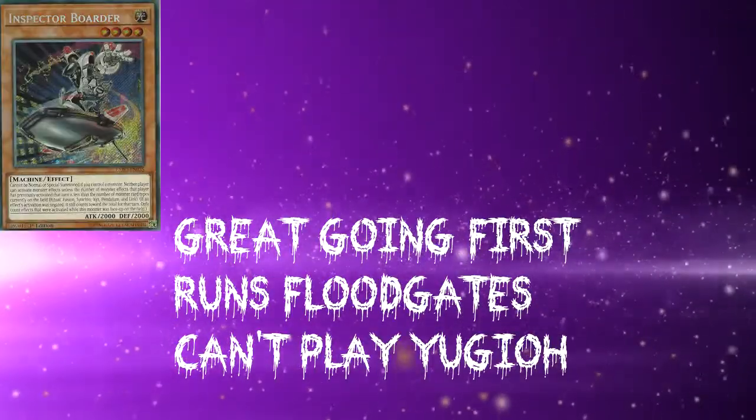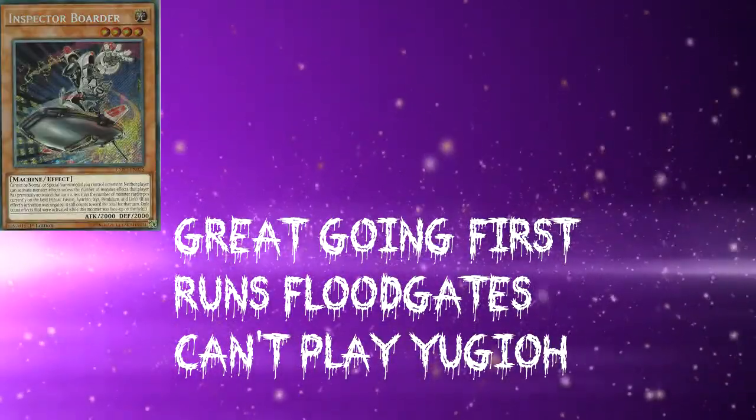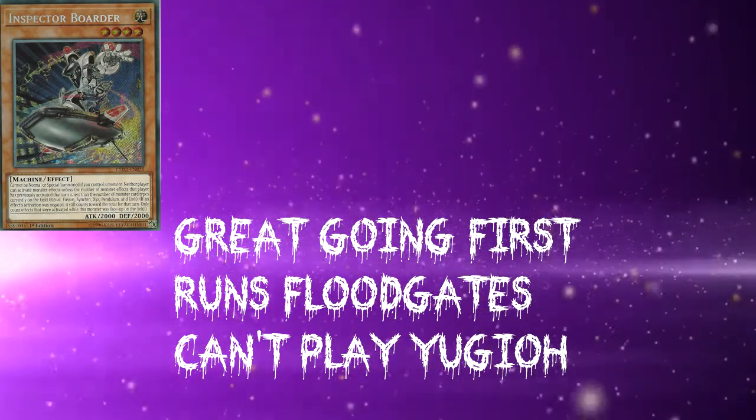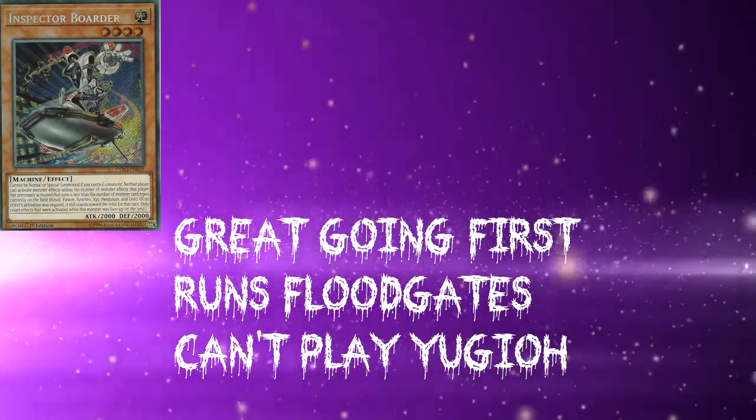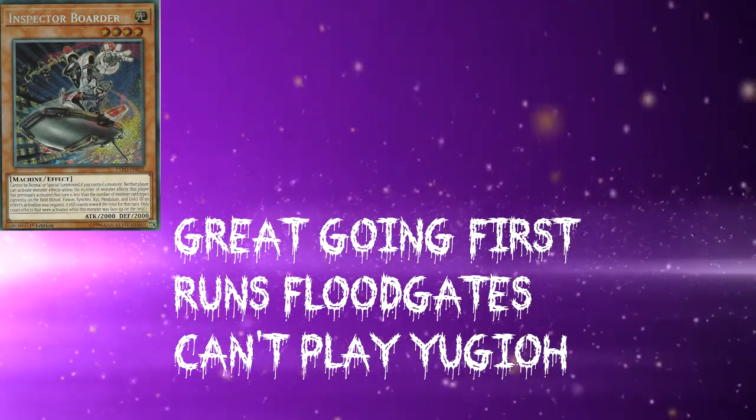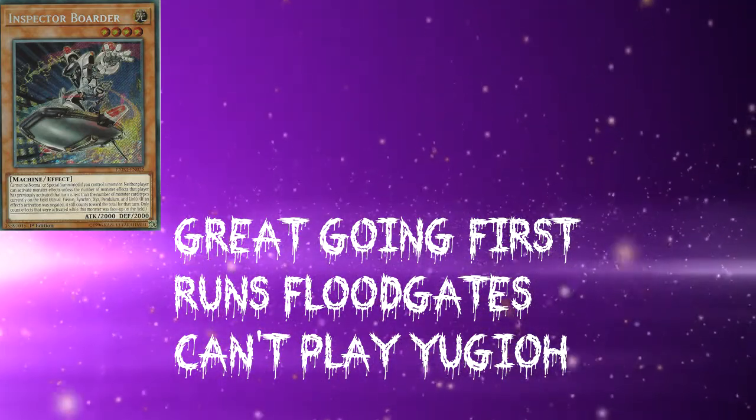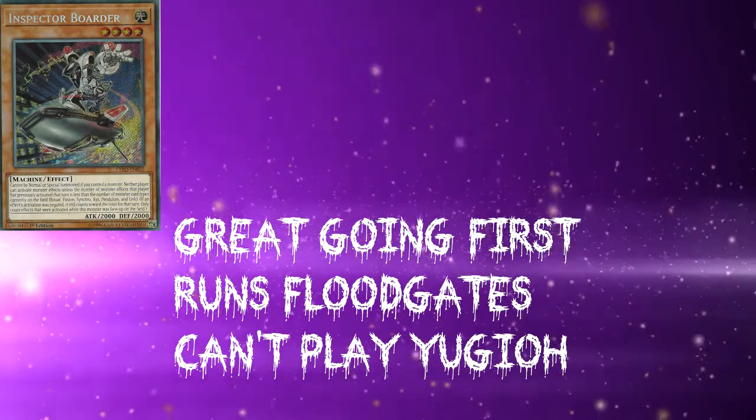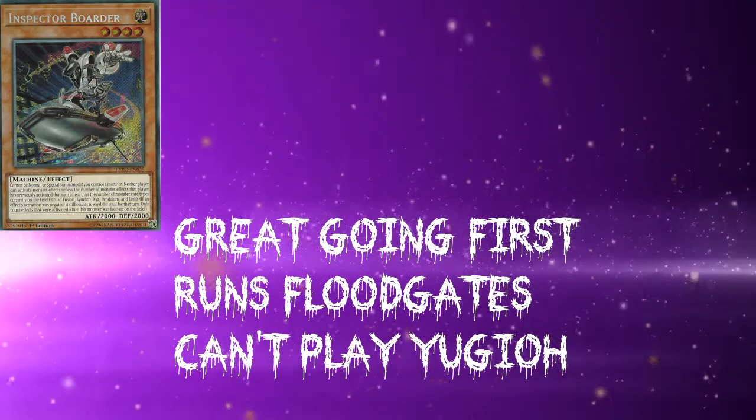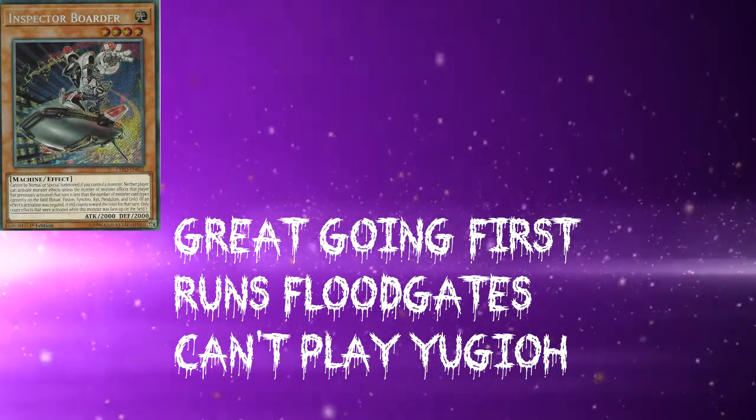Strong point for anti-meta is great for going first. You're able to set floodgates, you're able to stop your opponent from doing anything, can't play Yu-Gi-Oh at all.